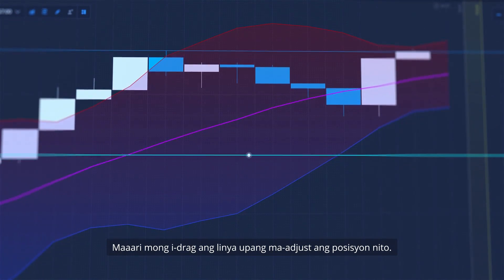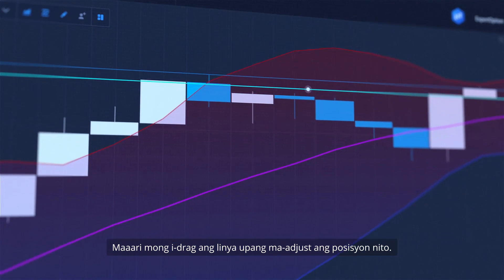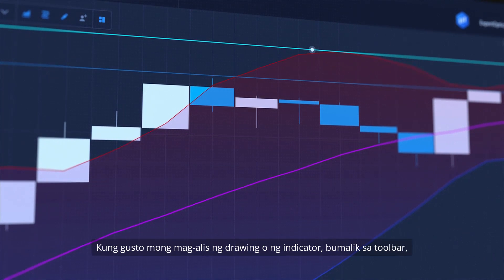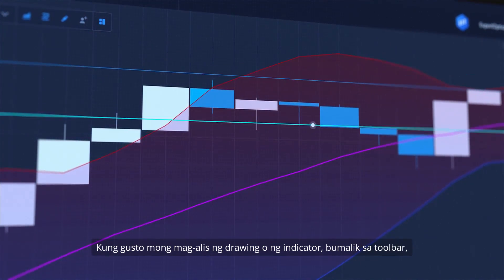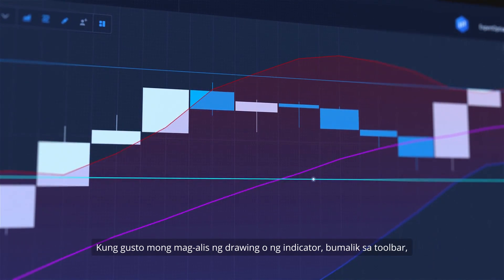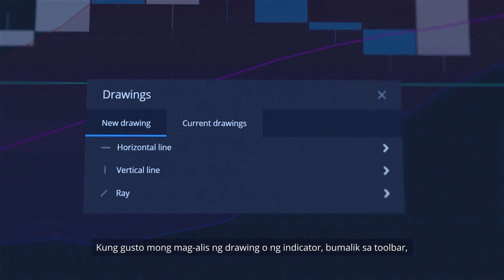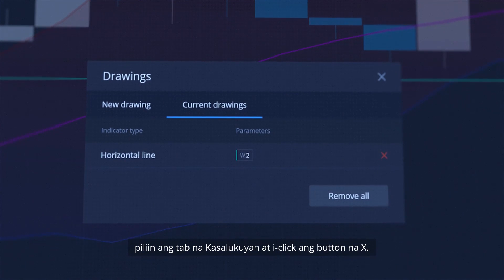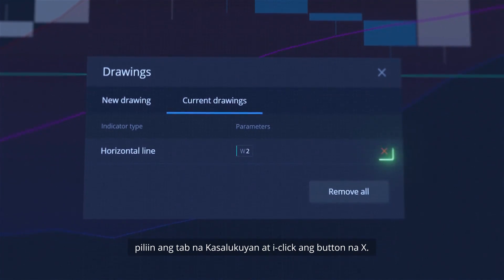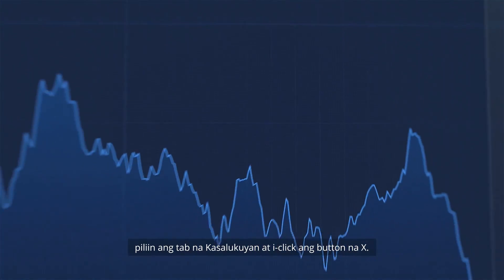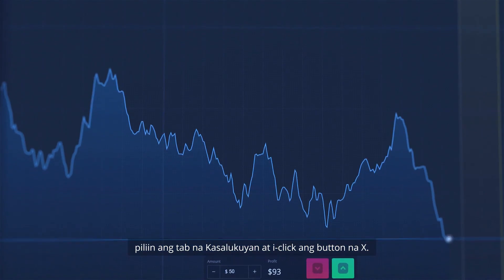You can drag the line to adjust its position. If you want to remove a drawing or an indicator, go back to the toolbar. Select the Current Tab and click the X button.